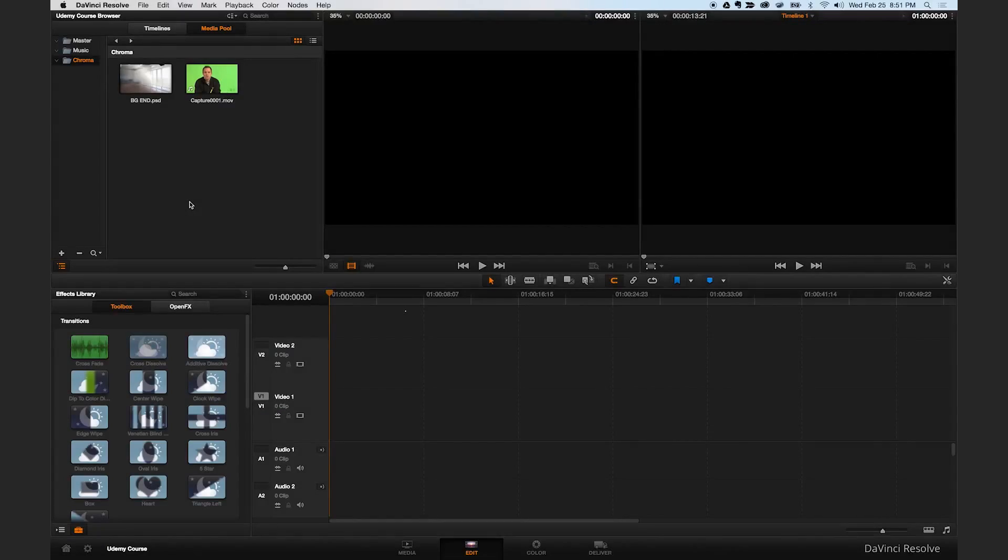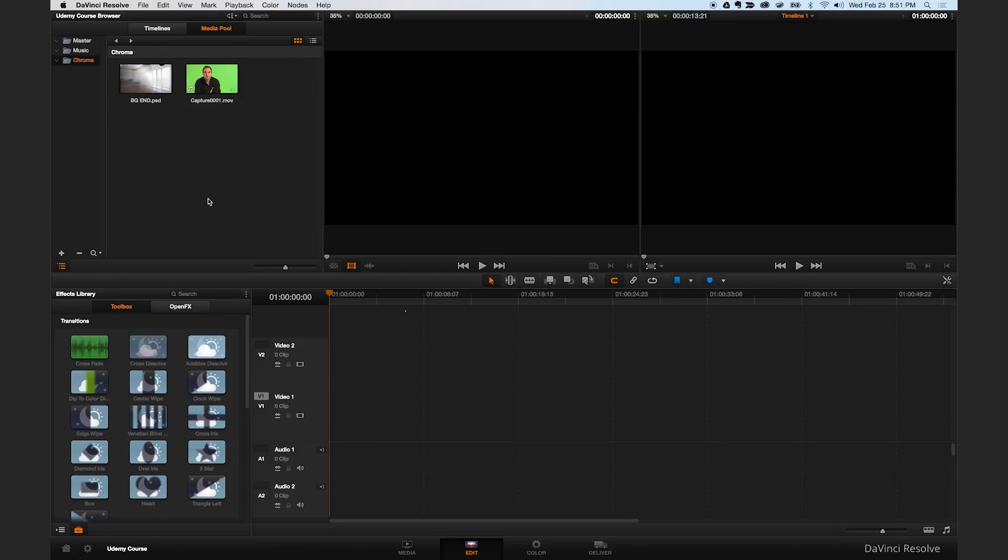Let's talk about chroma keying inside DaVinci Resolve. A chroma key is when you take a specific color and remove it from the background of a video or an image. In this case, we're going to take the green background in this video here and replace it with the background that we have here in this Photoshop file.